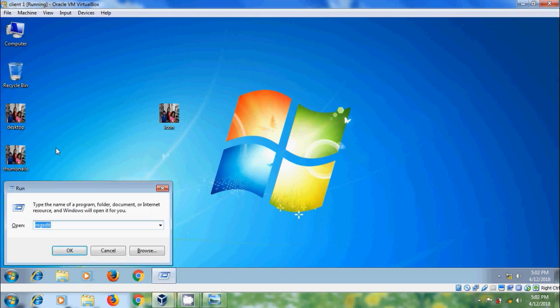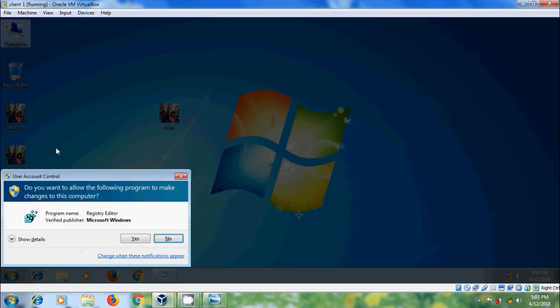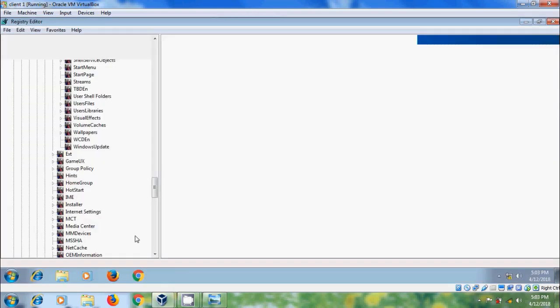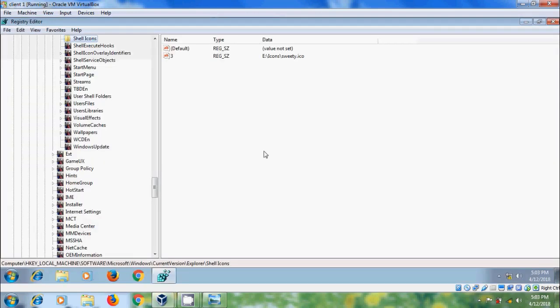Open run command and type regedit. In the Registry Editor please delete the string value.